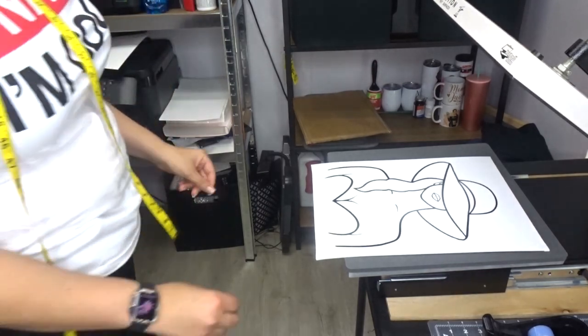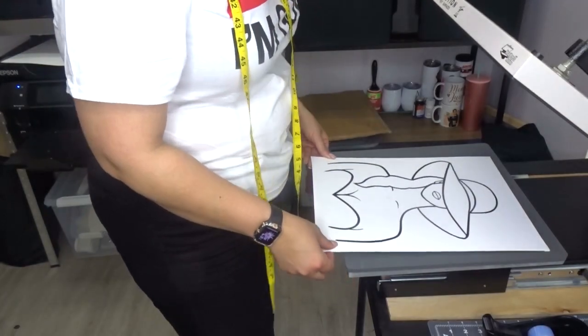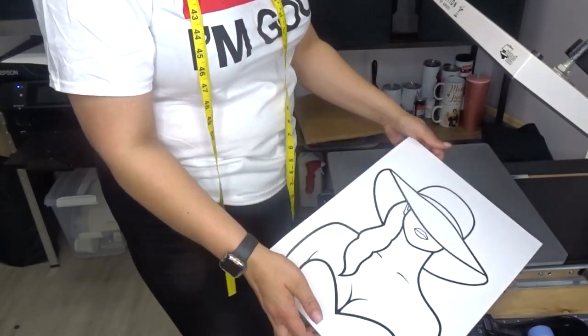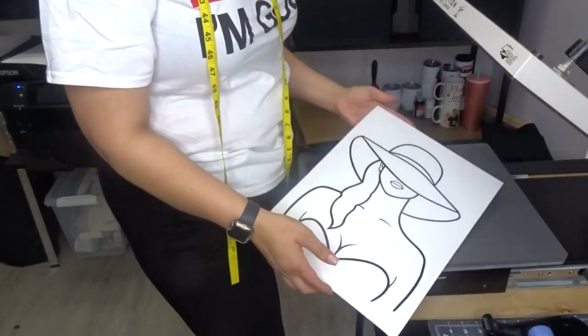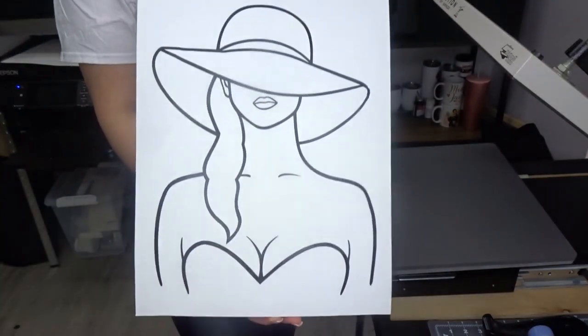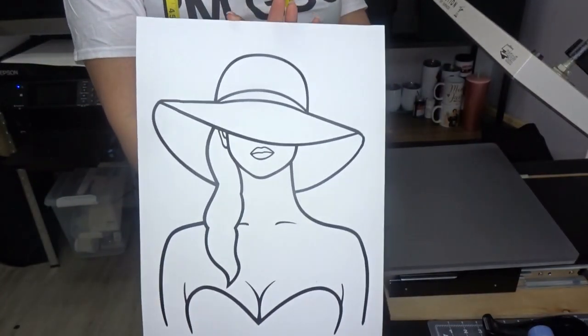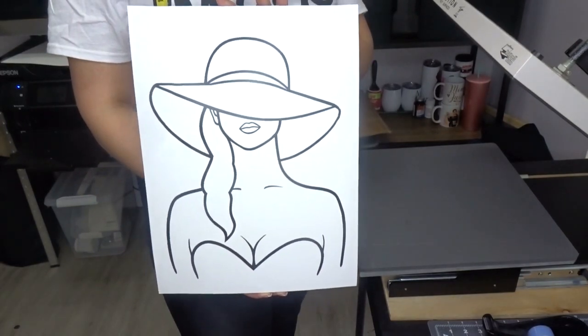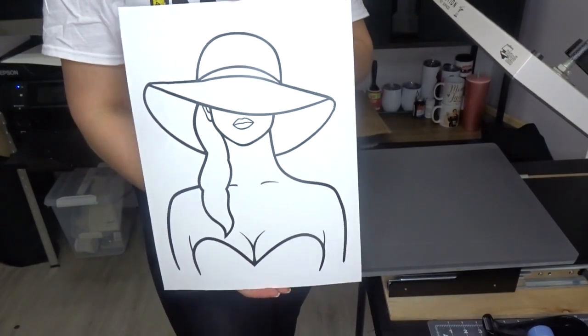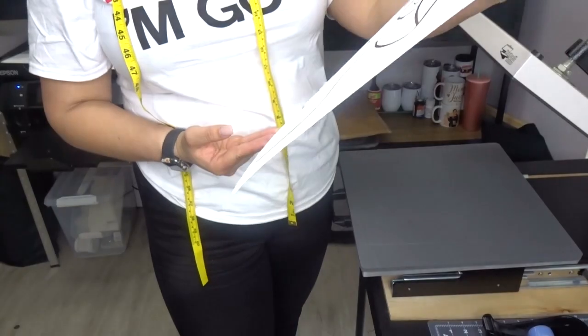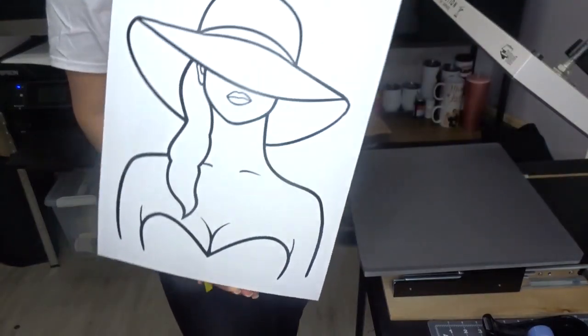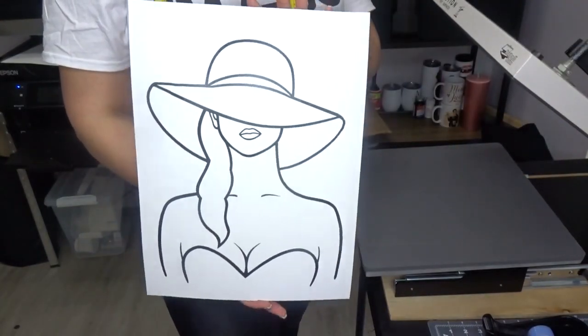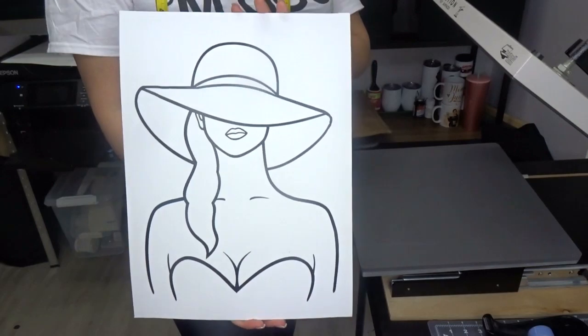It came out really, really cute. This is super simple to do. There it is, and then you would just go ahead and paint. I'm actually going to paint this. I'm probably not going to paint it today, but when I paint it I'll come back and show you guys the finished product.